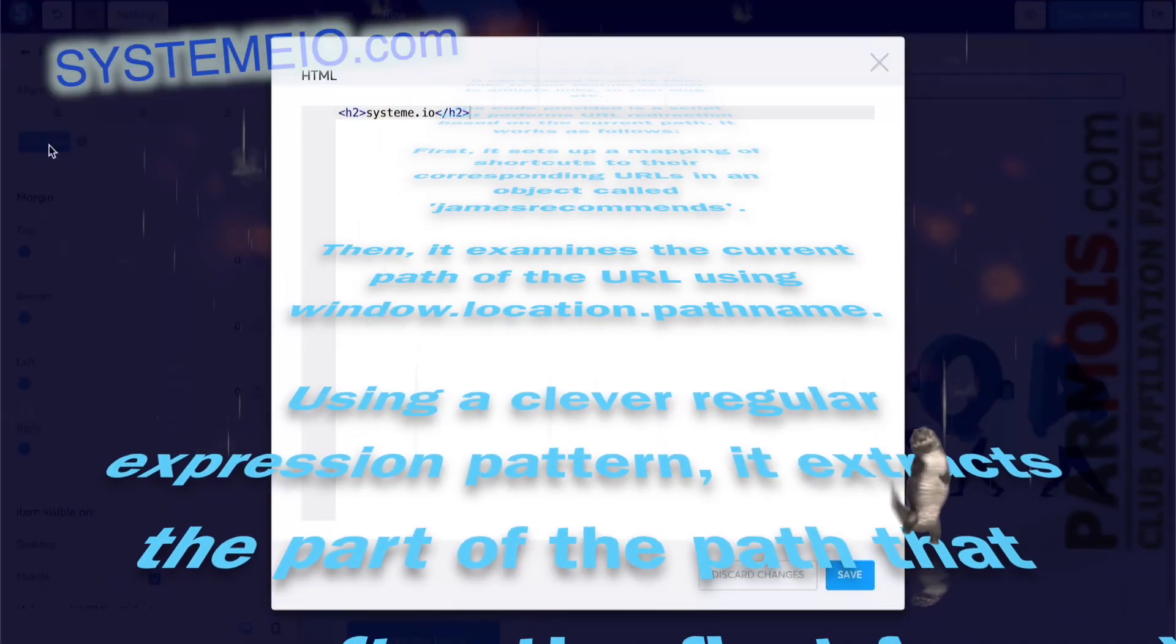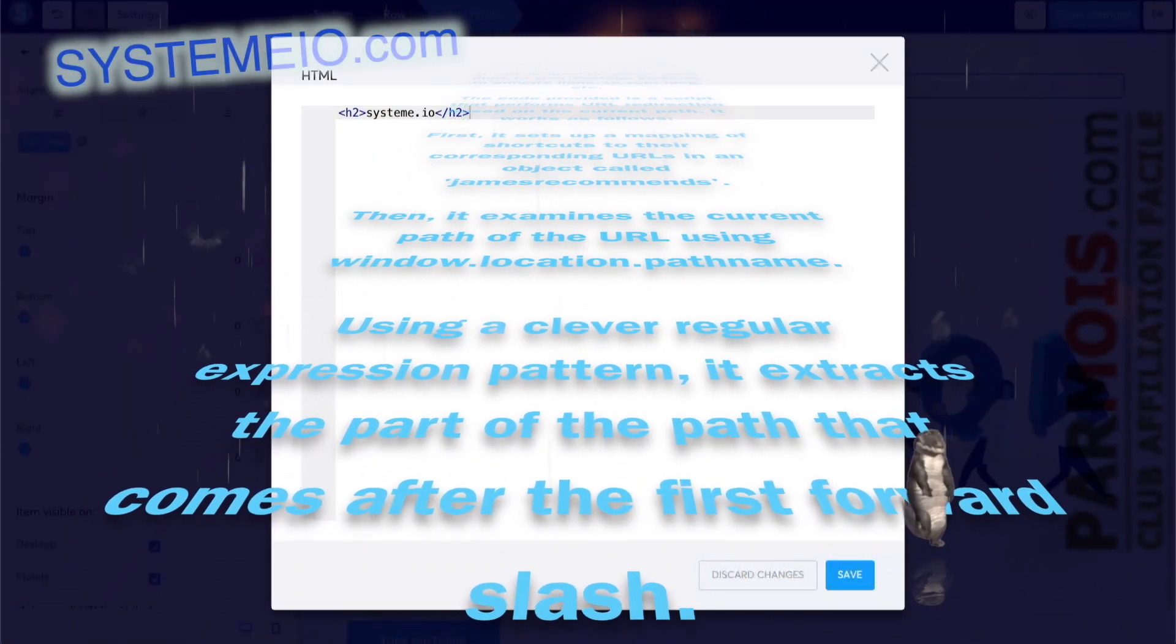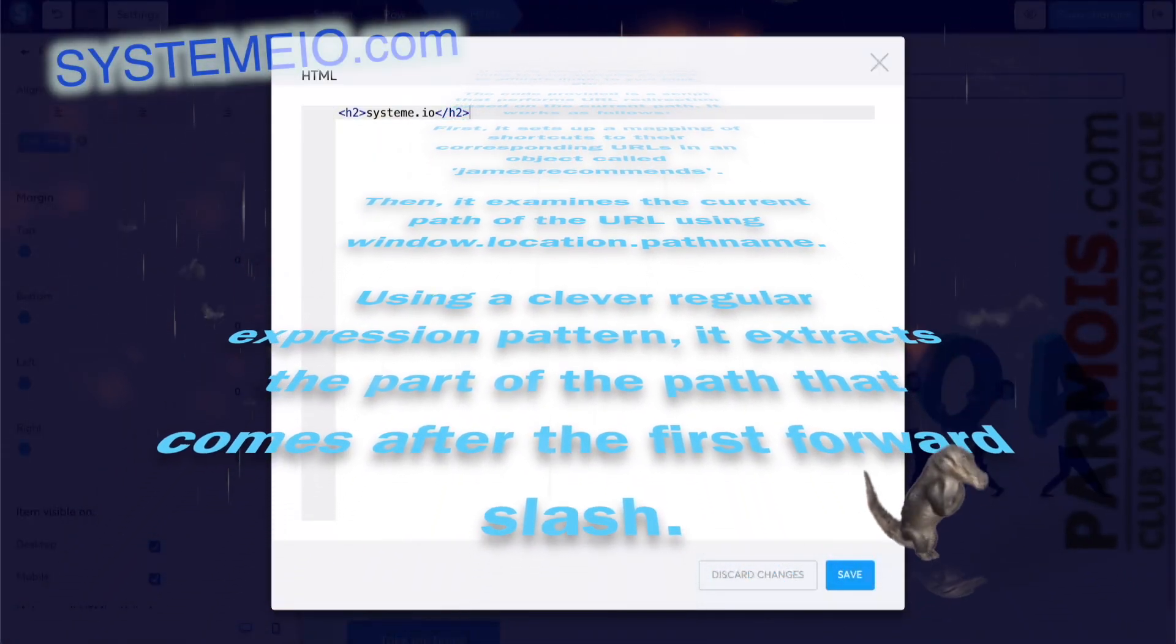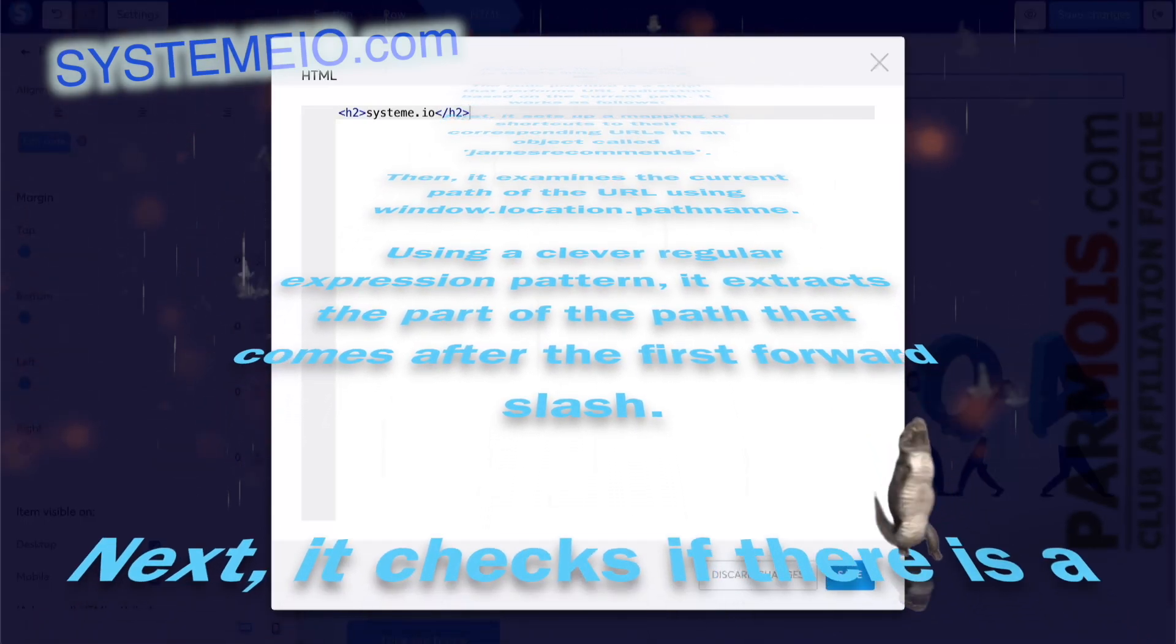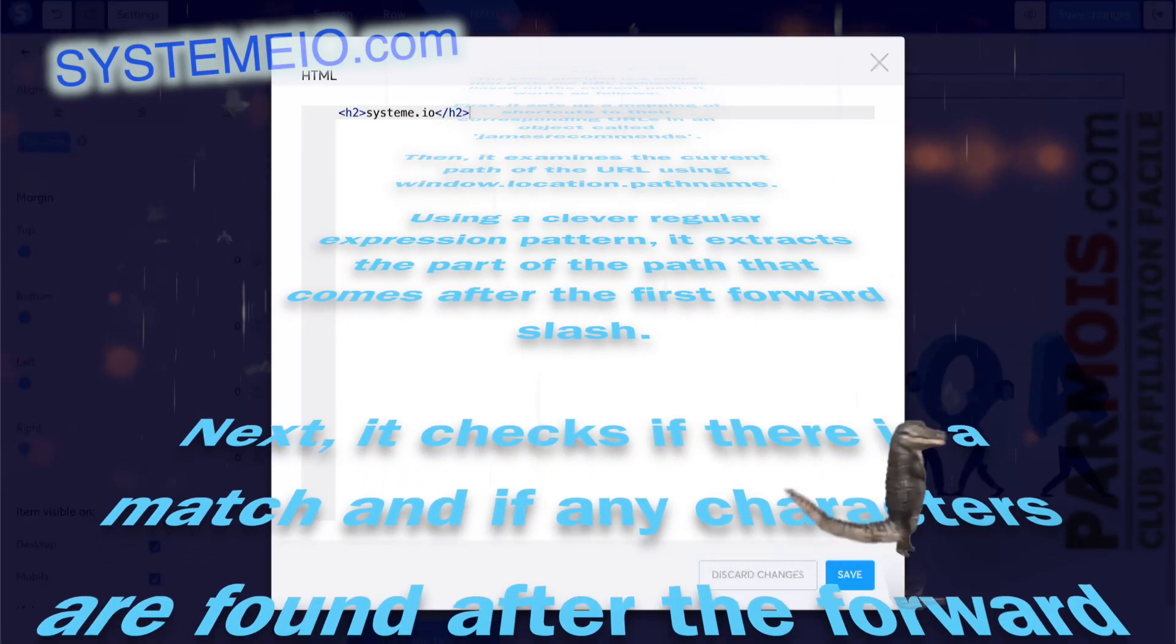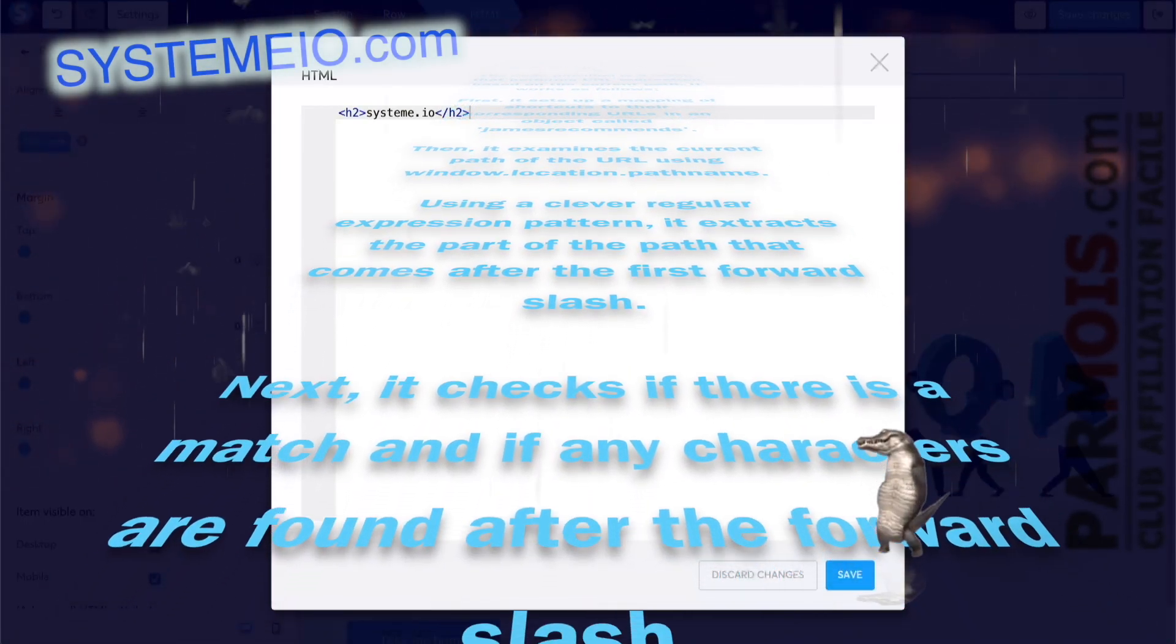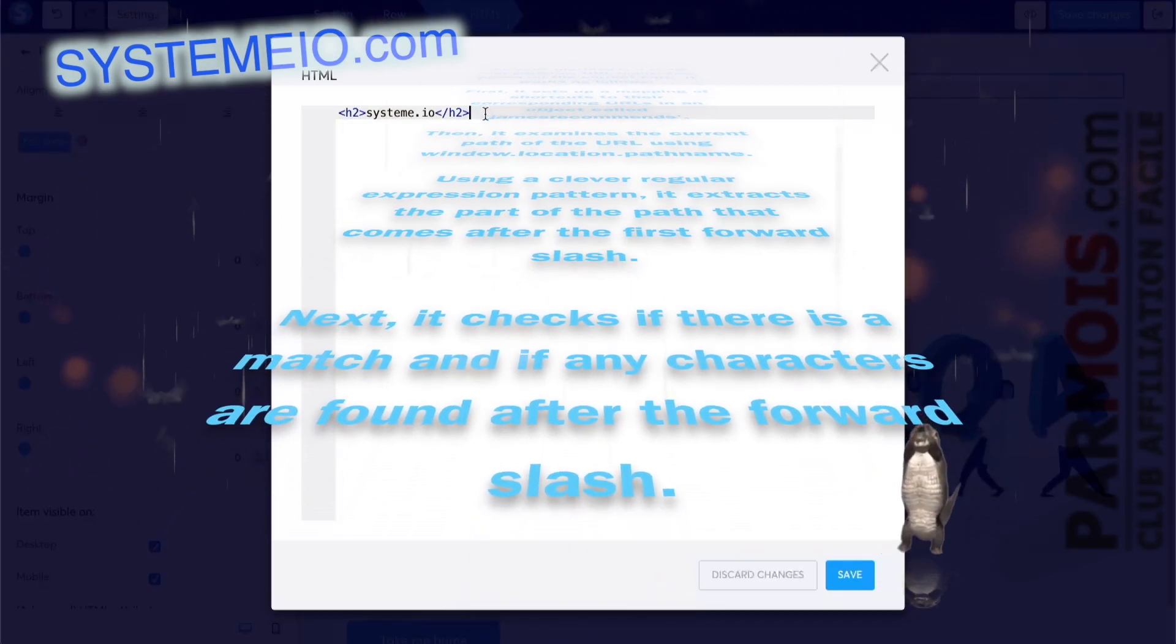Using a clever regular expression pattern, it extracts the part of the path that comes after the first forward slash. Next, it checks if there is a match and if any characters are found after the forward slash.